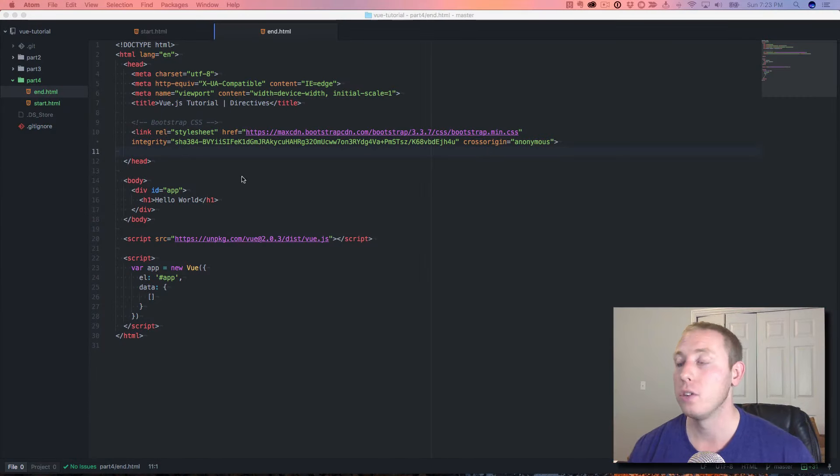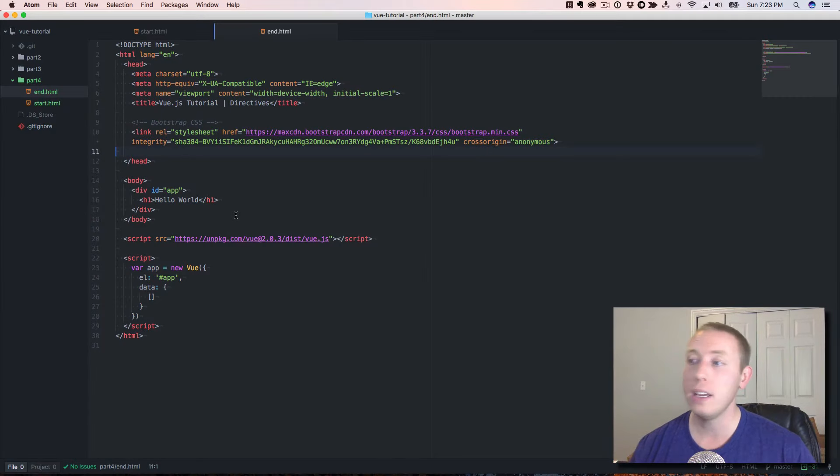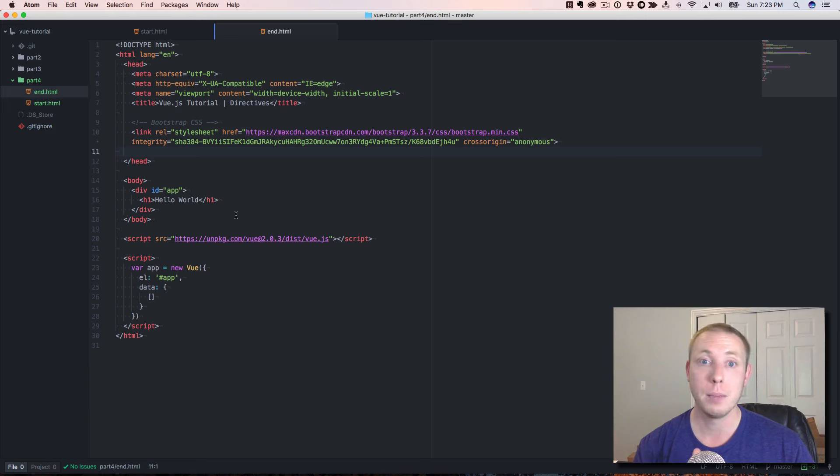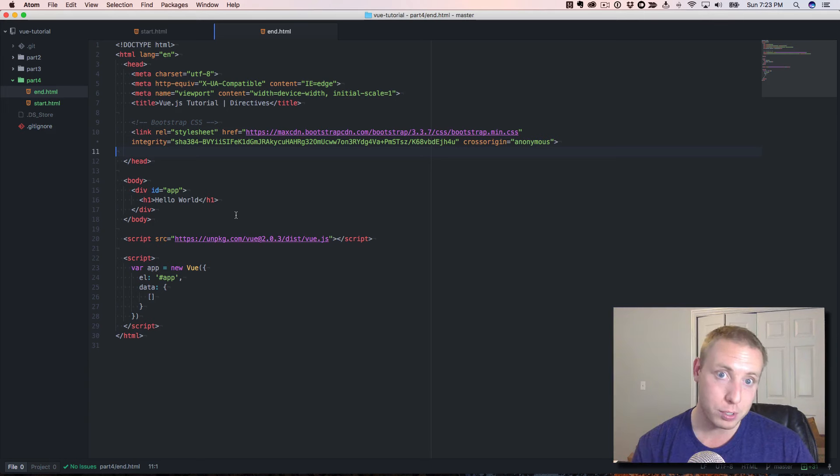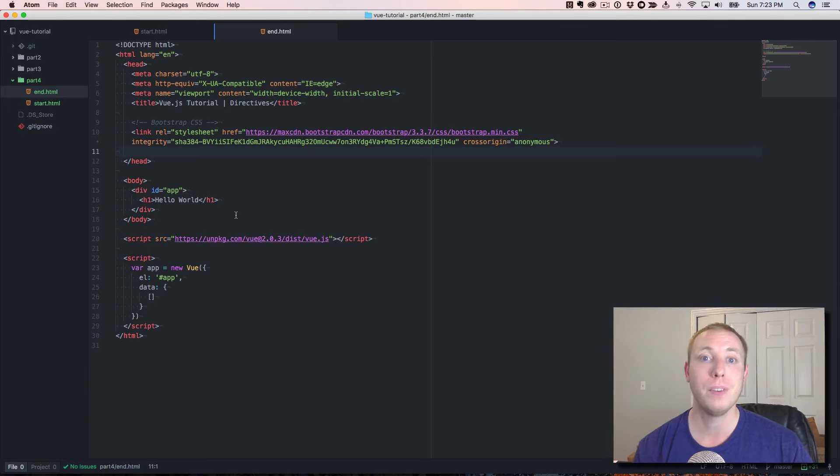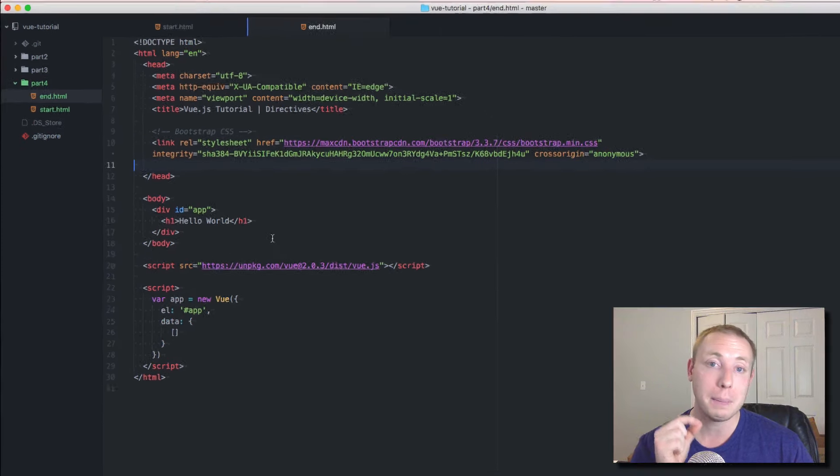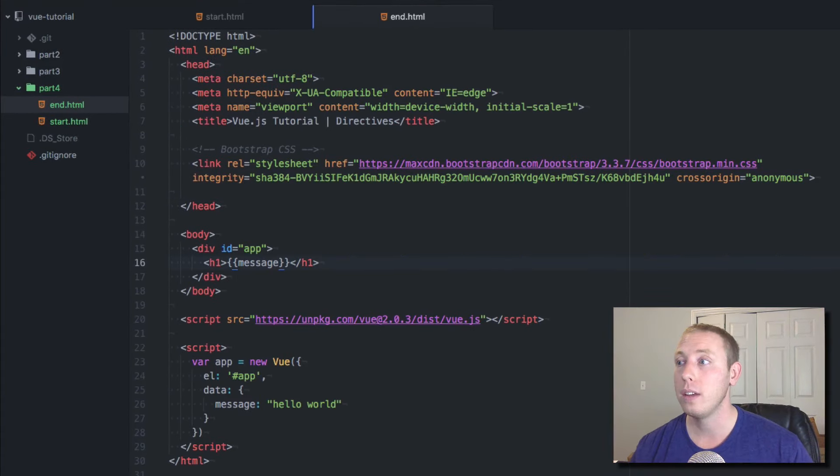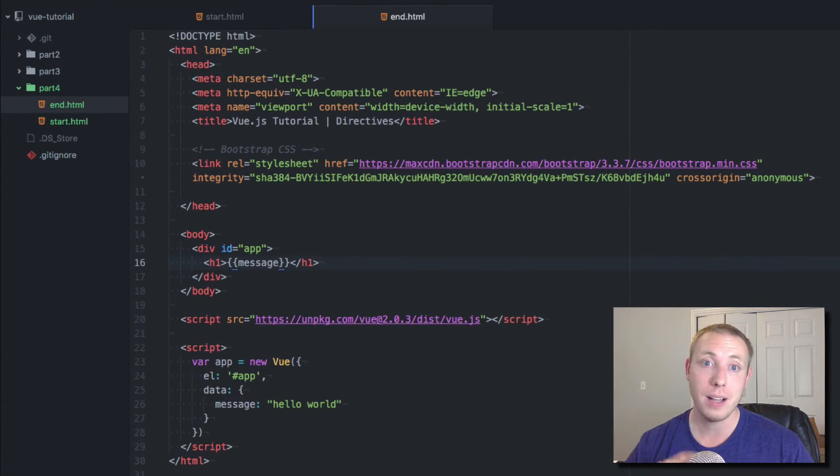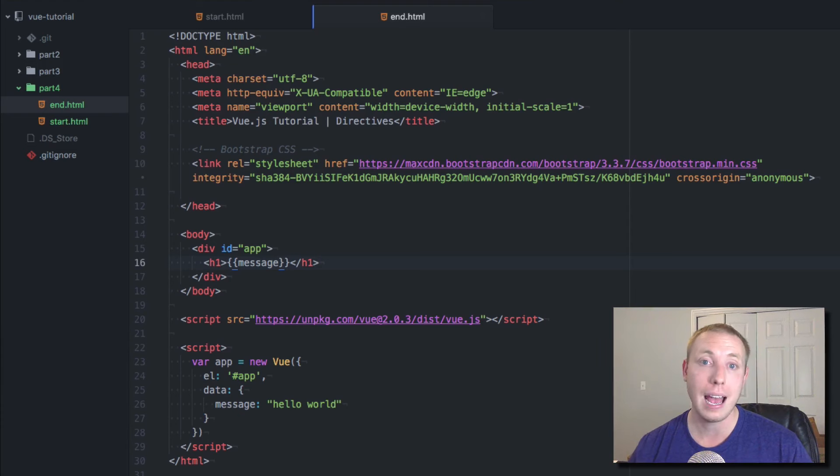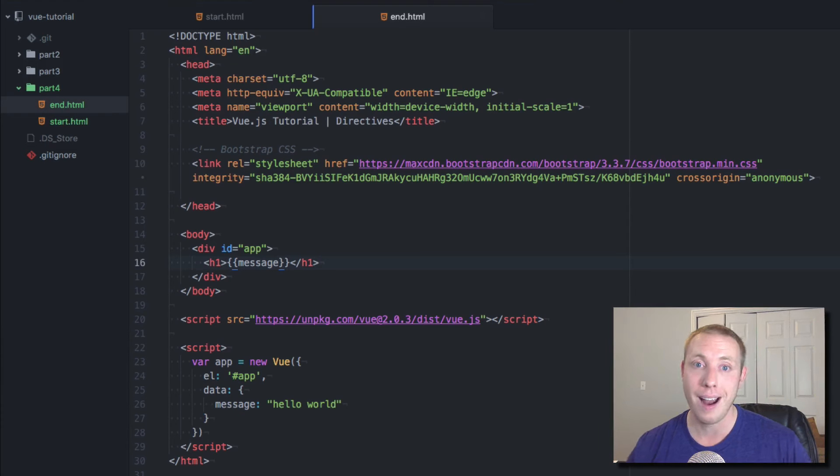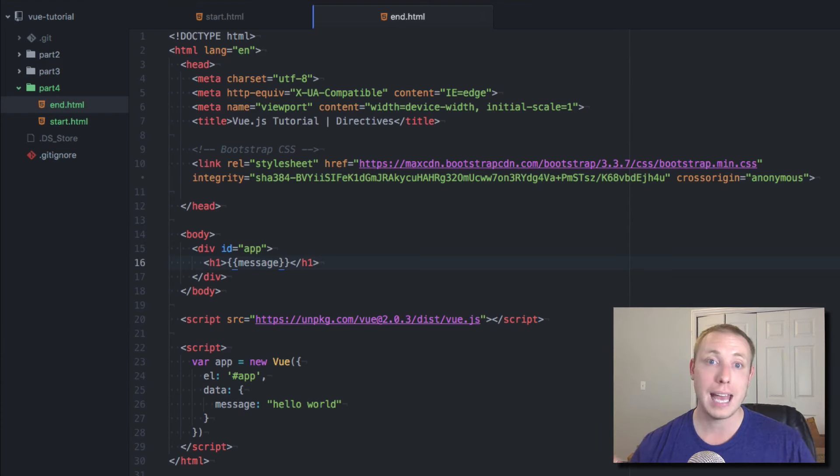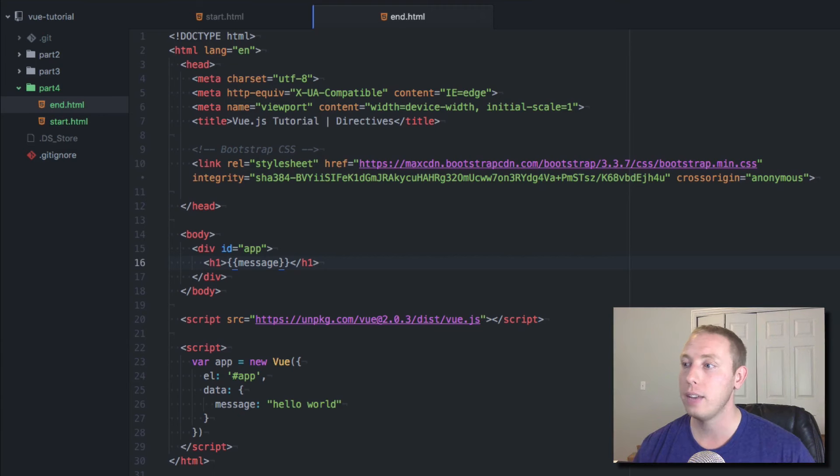Now, if you want to download the source code for all of this, it's available on GitHub. The link is in the description. You download it, you find the folder for the part we're in. We are in part number four. If you want to get started, you're gonna go to start.html and you'll have the exact same code as I have on the screen and you can follow along.